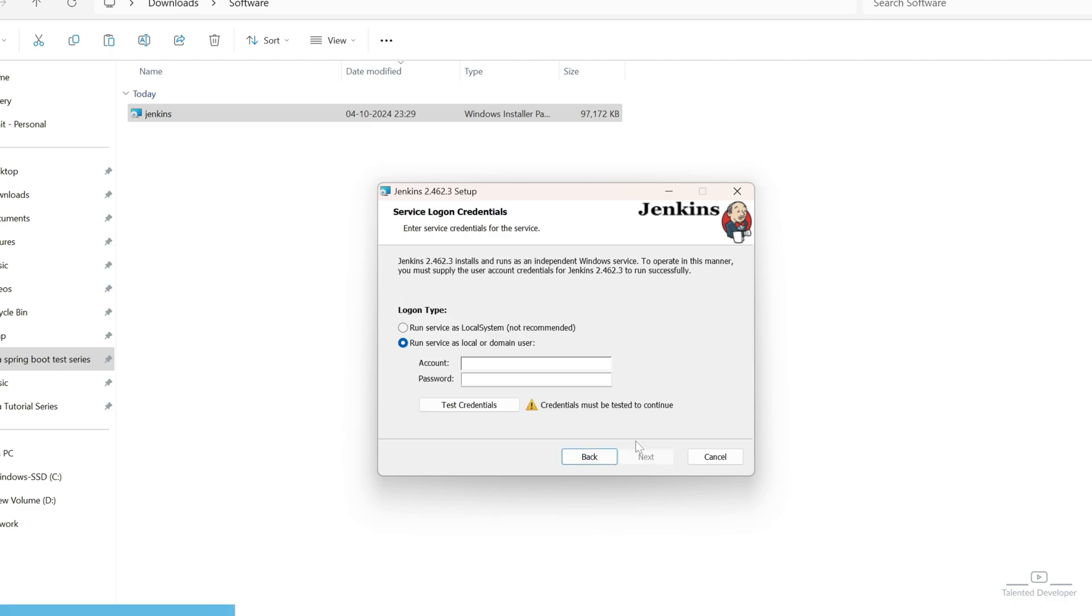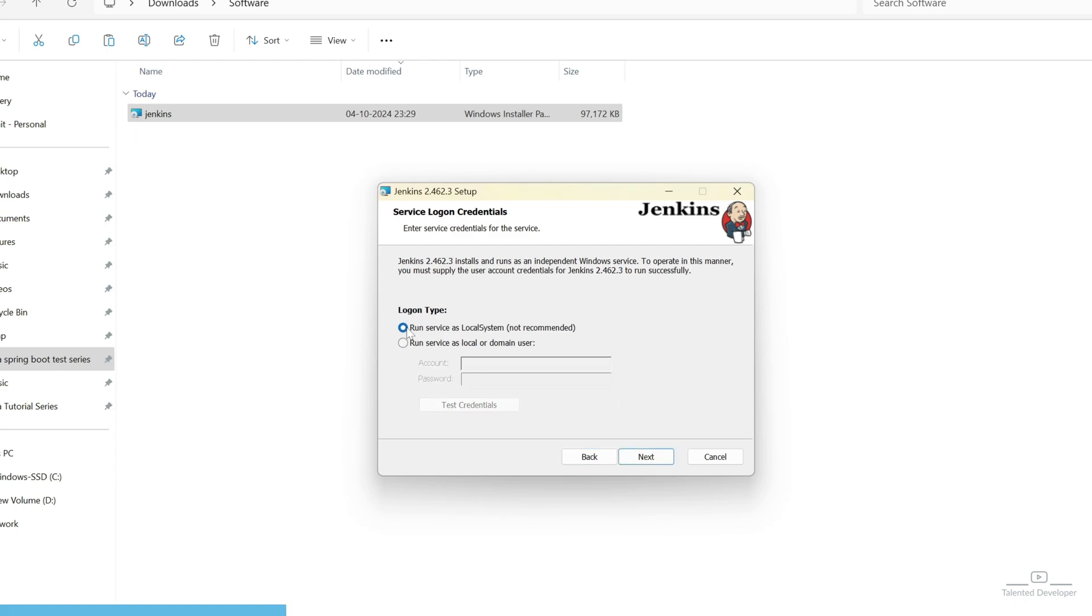And here, it will ask you to enter the service logon credential. If you have a local or domain user, you can enter the account name and the password. And after that, just try to click on Test Credential. In my case, I am just going to start with local system and it is not recommended at all. But this is for testing purpose.